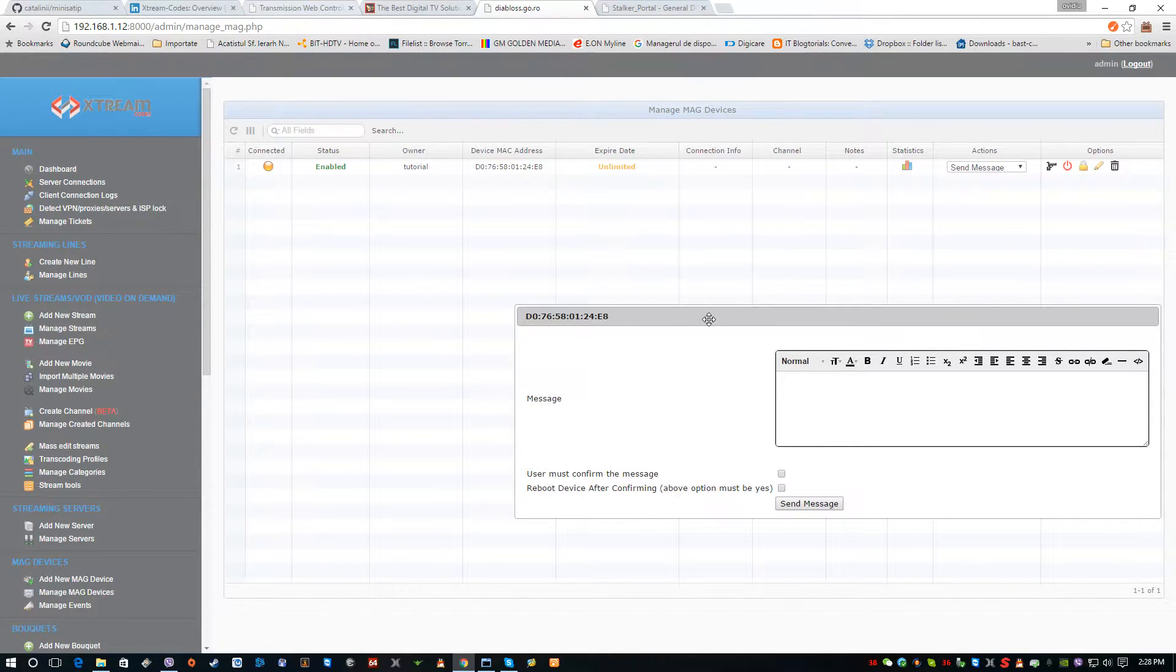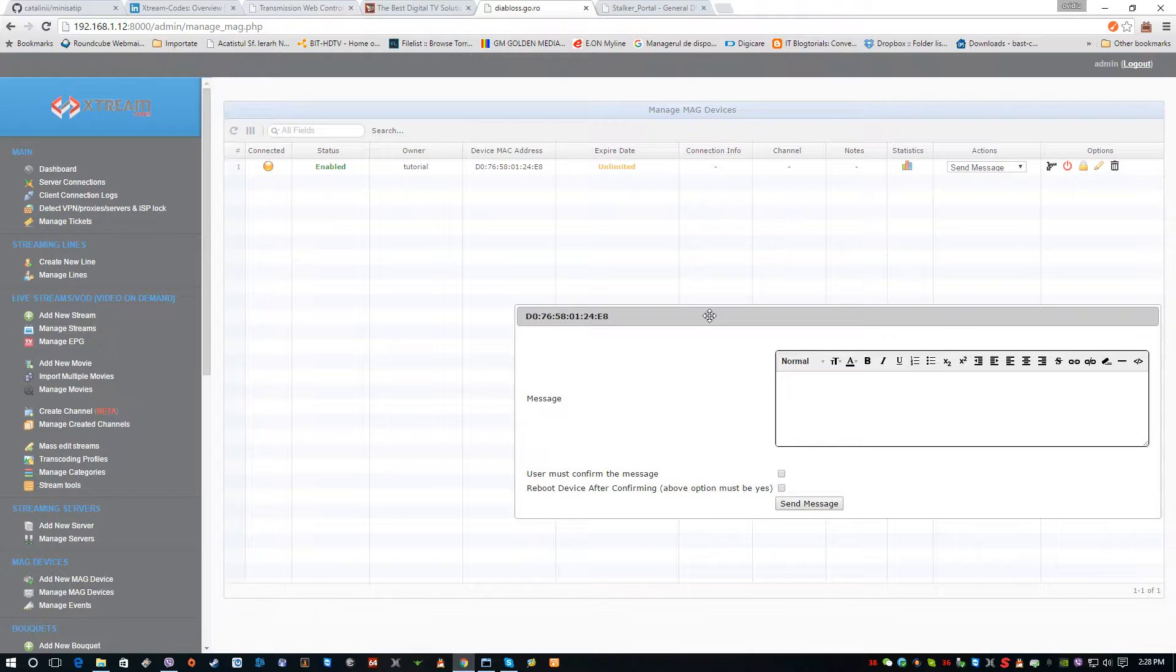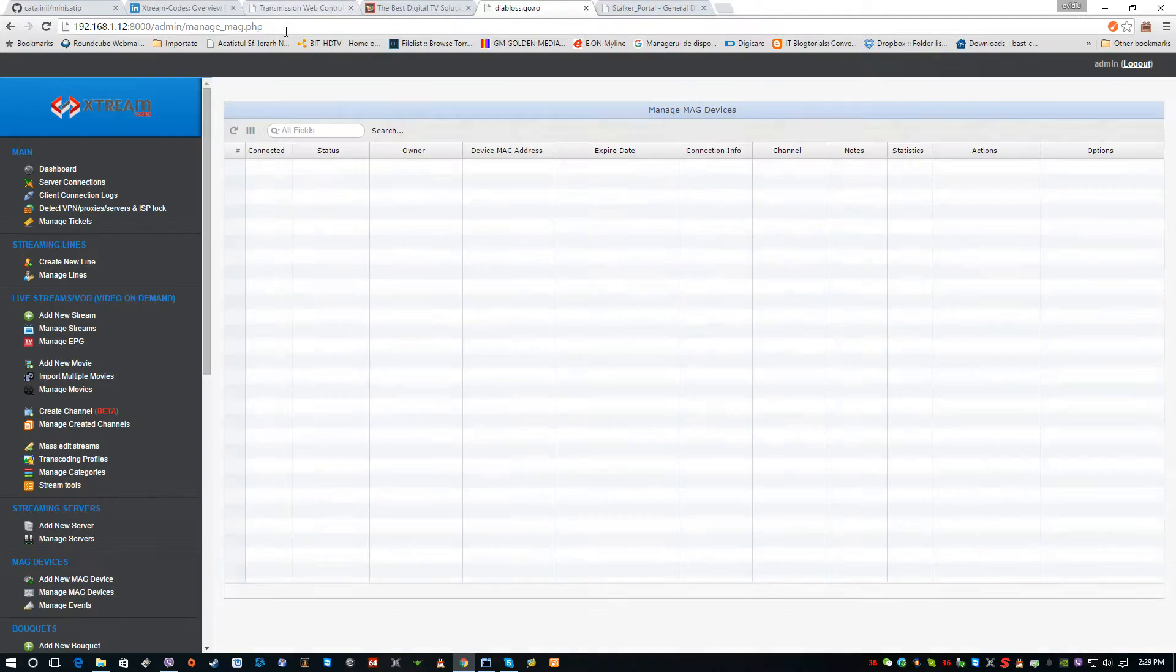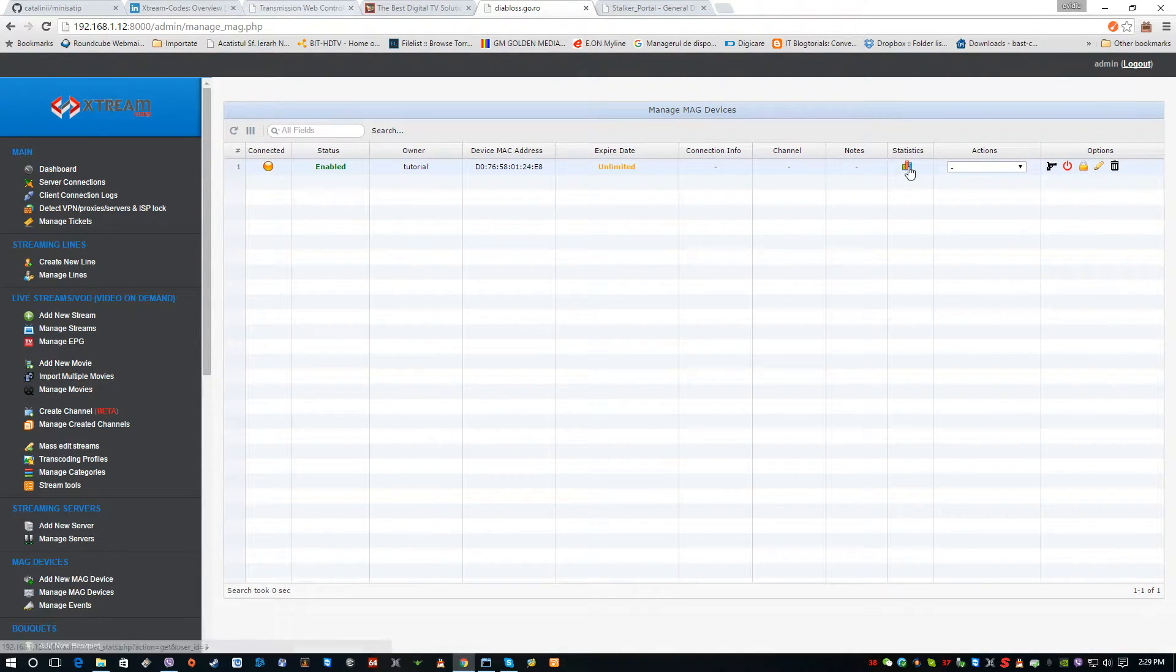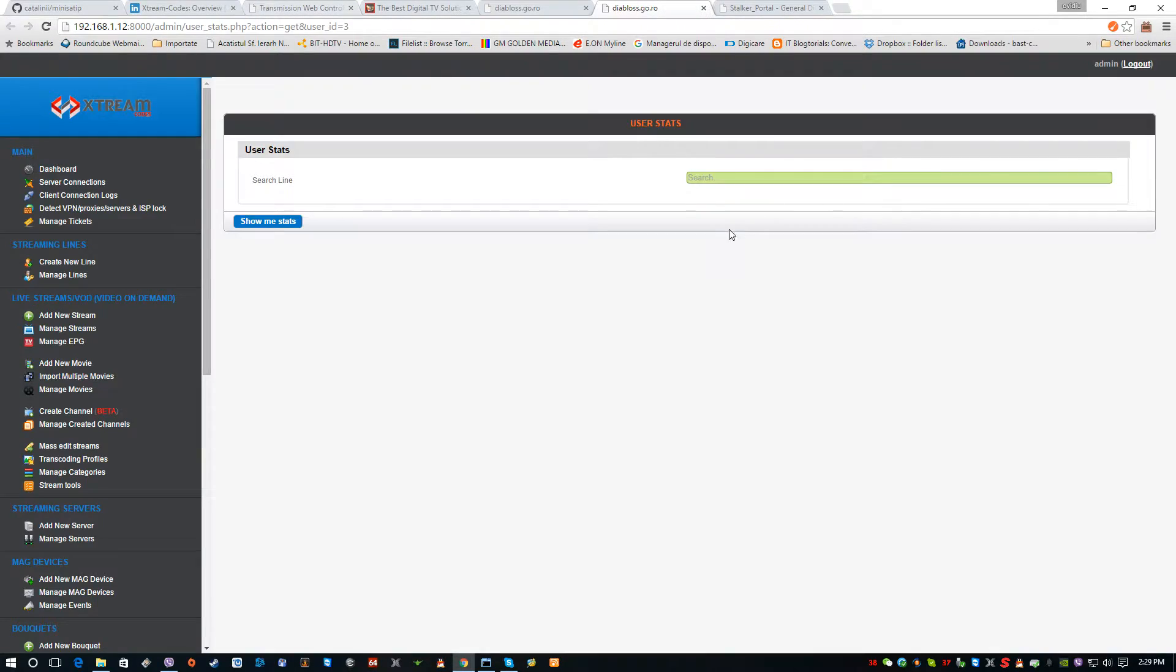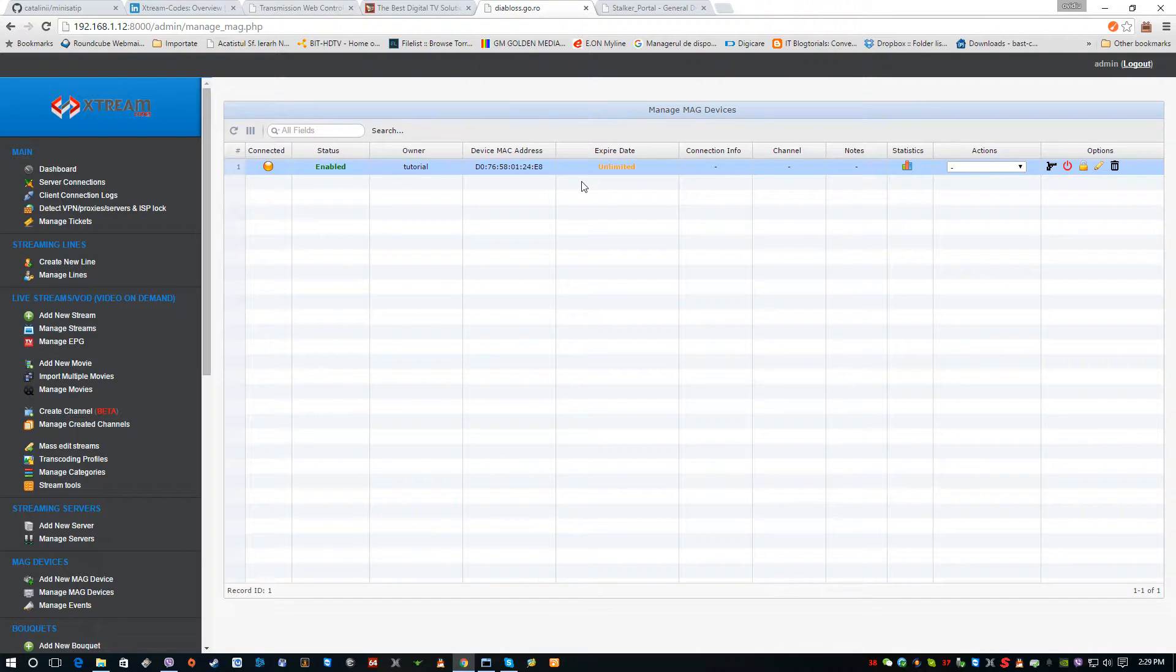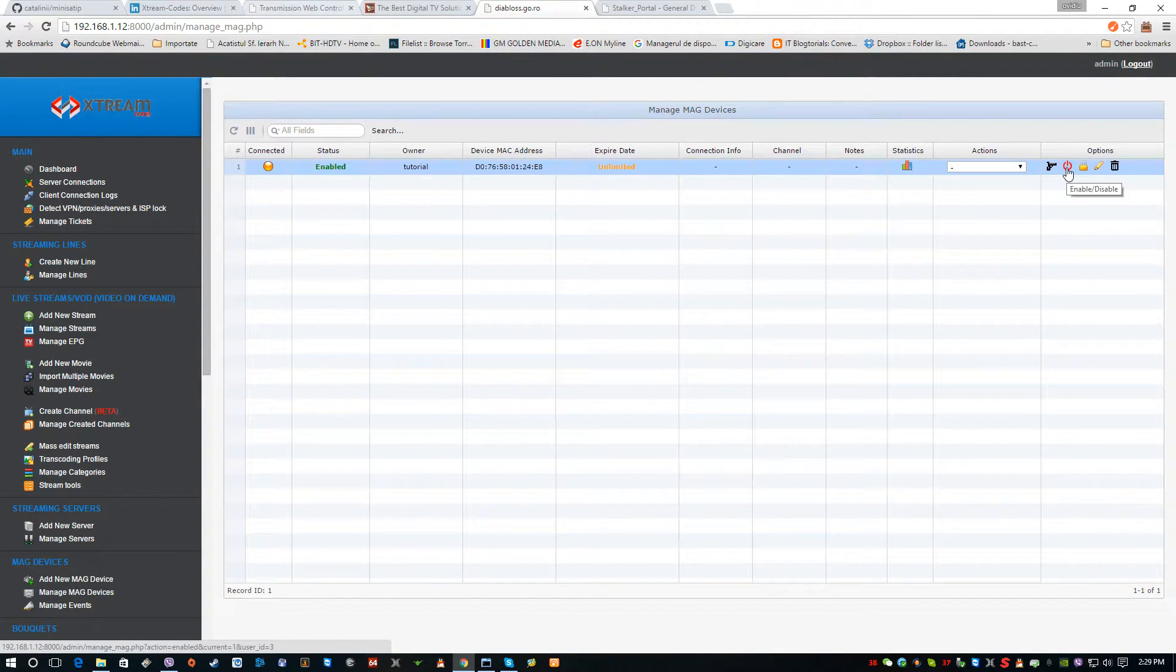We can type in here the message and send it to the user's box and notify him regarding stuff like payment or other important things, maintenance, or other stuff. We can also see here the statistics for a specific line - if the user is using some channels or not, which channels are watching more, which are watching less.